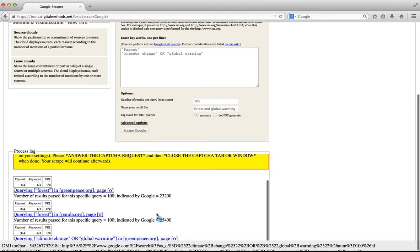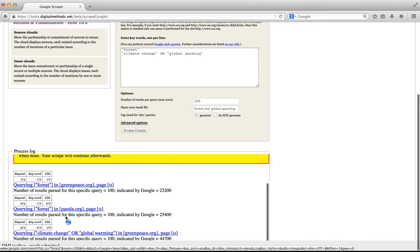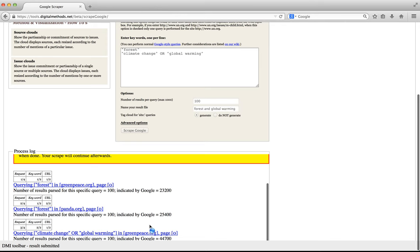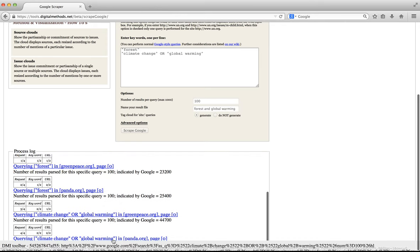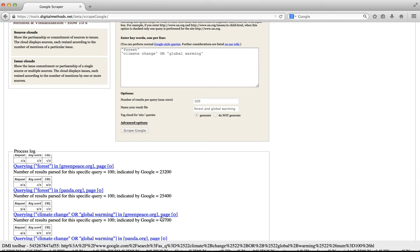The tool then continues to query each of the keywords in each of the sites. So right now it's querying climate change or global warming in the site greenpeace.org, found 100 results or retrieved 100 results, while Google indicated there were many more. It then does the same query in panda.org. In this way the Google scraper batch queries Google by making every combination between the query and the URL.